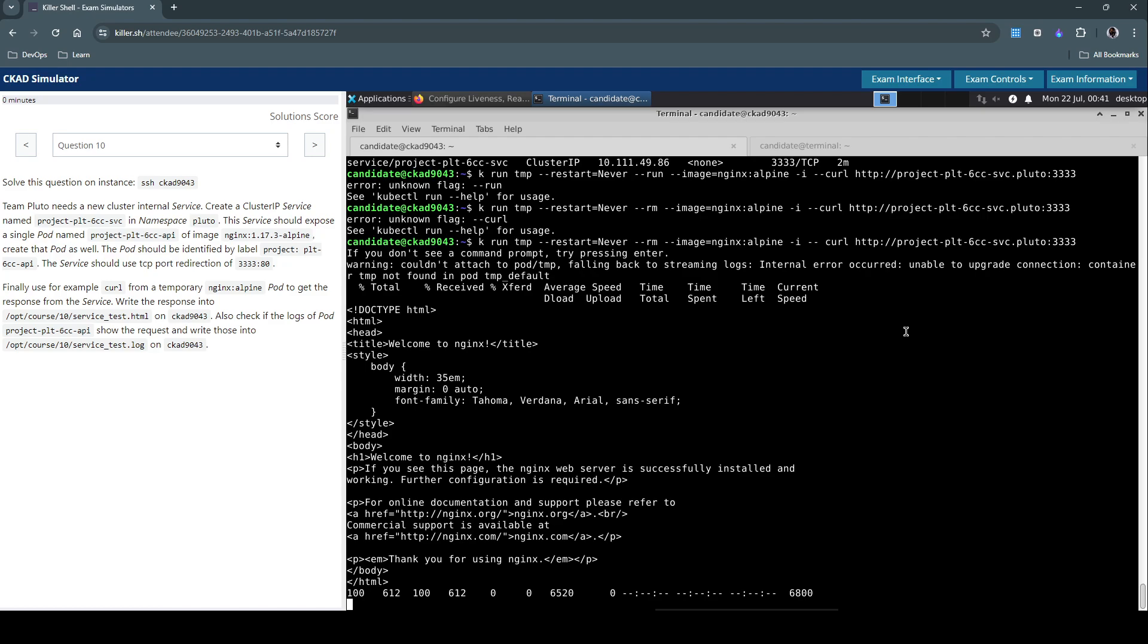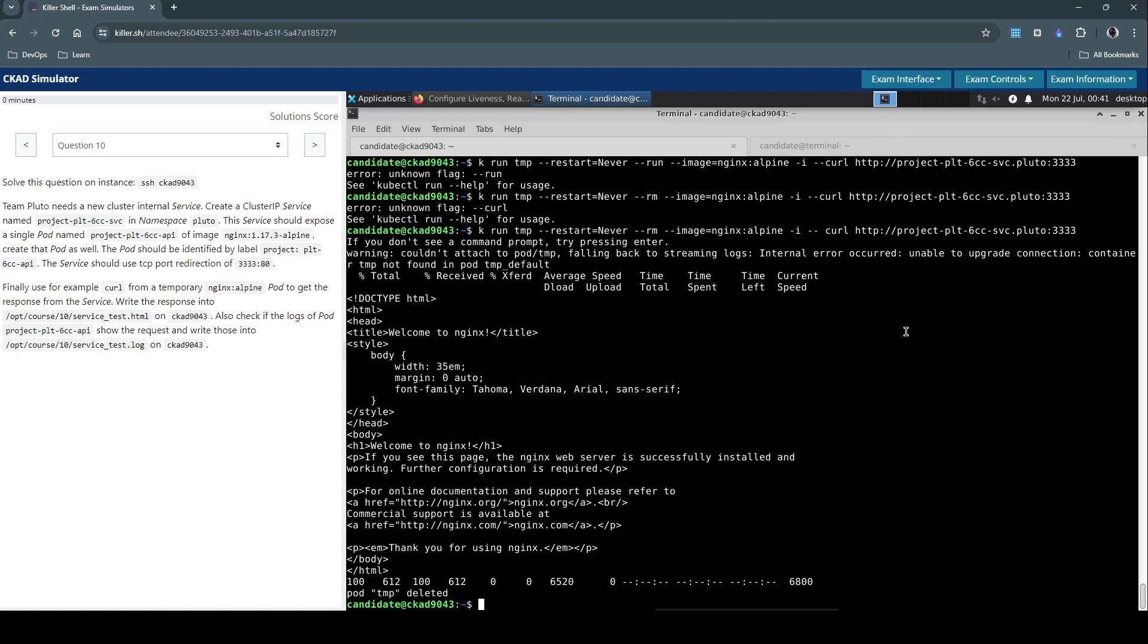Well done, so this is the default nginx page which we have received in the response. So this confirms the service itself is working as intended.